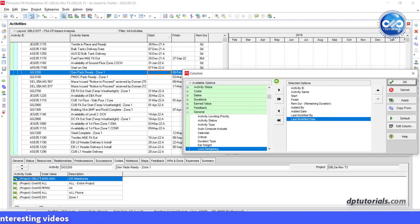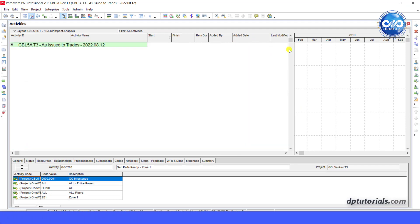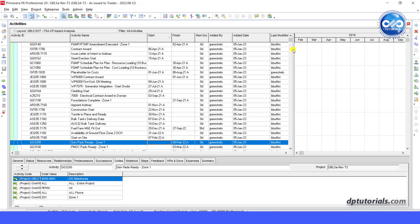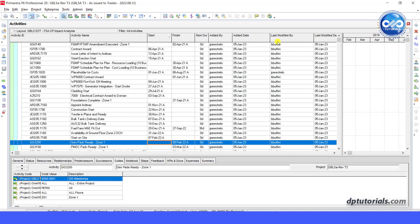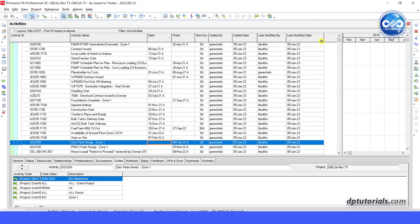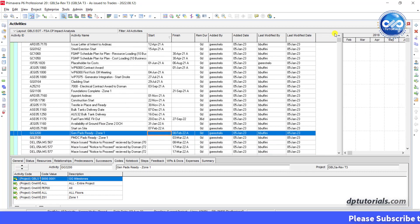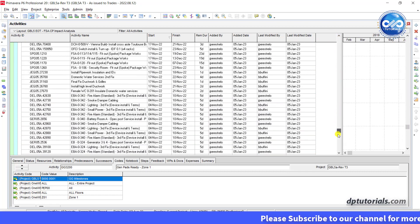With this, you can find out who has initially added the activity and when, also the person who has last modified it along with the date. Now, if you have any question to ask for clarification, you can reach out to this person.